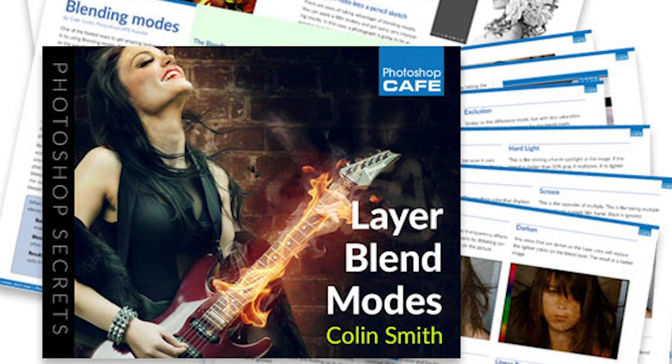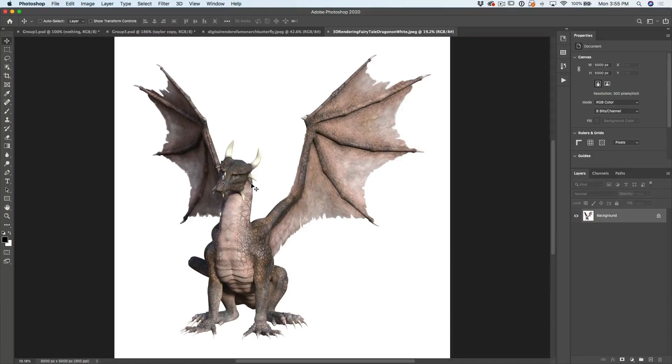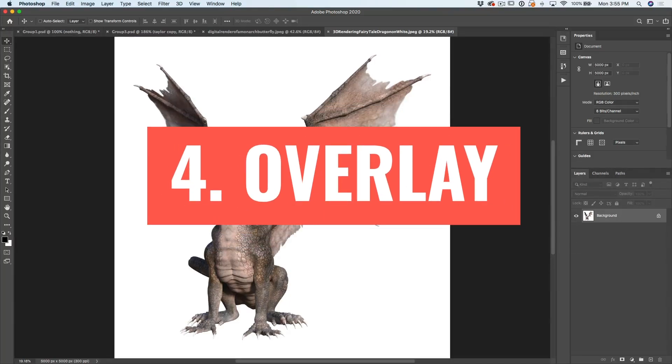And by the way, I've got a free e-book I want to give you on layer blending modes. Yep, it's just pure content, no advertising. I'll give you a link to it underneath. Okay, number four. And by the way, you're going to love number five. I'm saving the best to last. Number four is overlay blending mode.